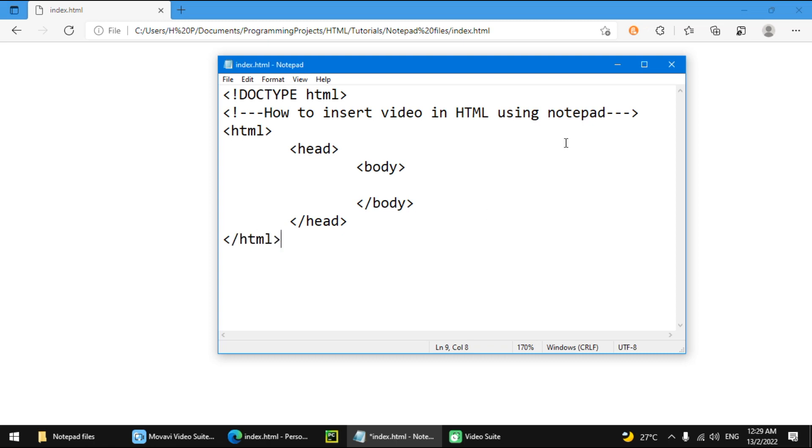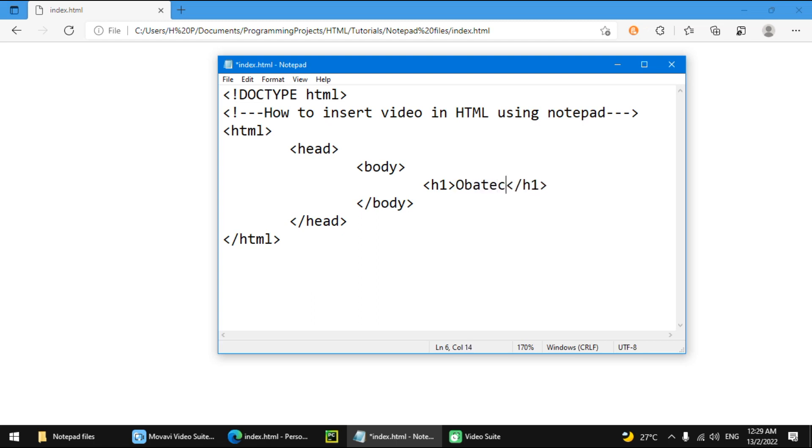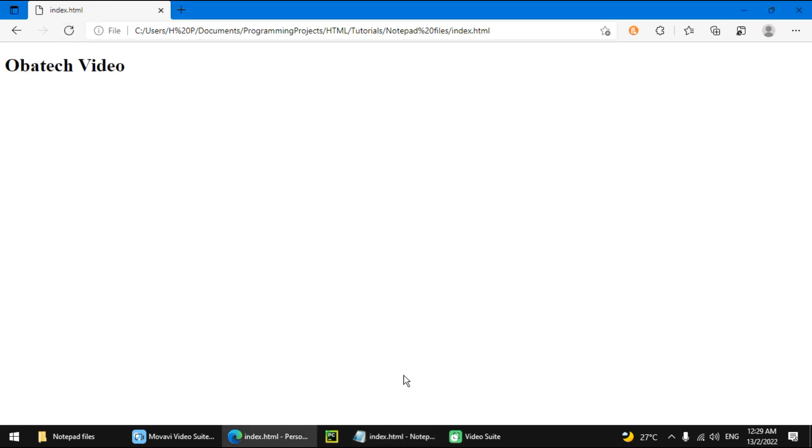So now we have these. We want to make an H1. It's going to say Obatech Video. We have the H1.